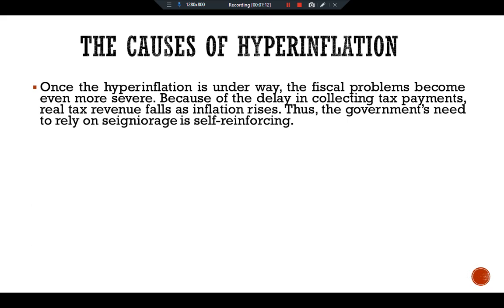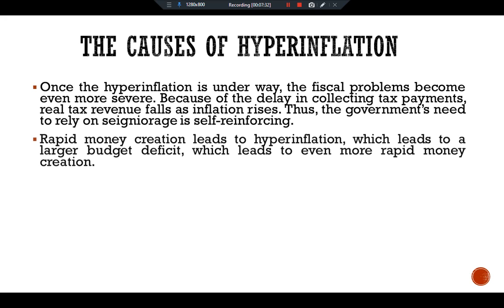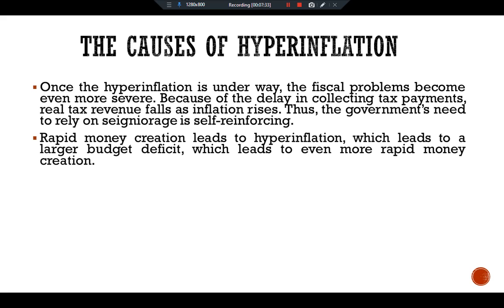Once hyperinflation is underway, the fiscal problems become even more severe. Because of the delay in collecting tax payments, real tax revenue falls as inflation rises. As a result, the government needs to rely on the printing press even more — a self-reinforcing cycle where rapid money creation leads to hyperinflation, which leads to a larger budget deficit, which leads to even more rapid money creation.